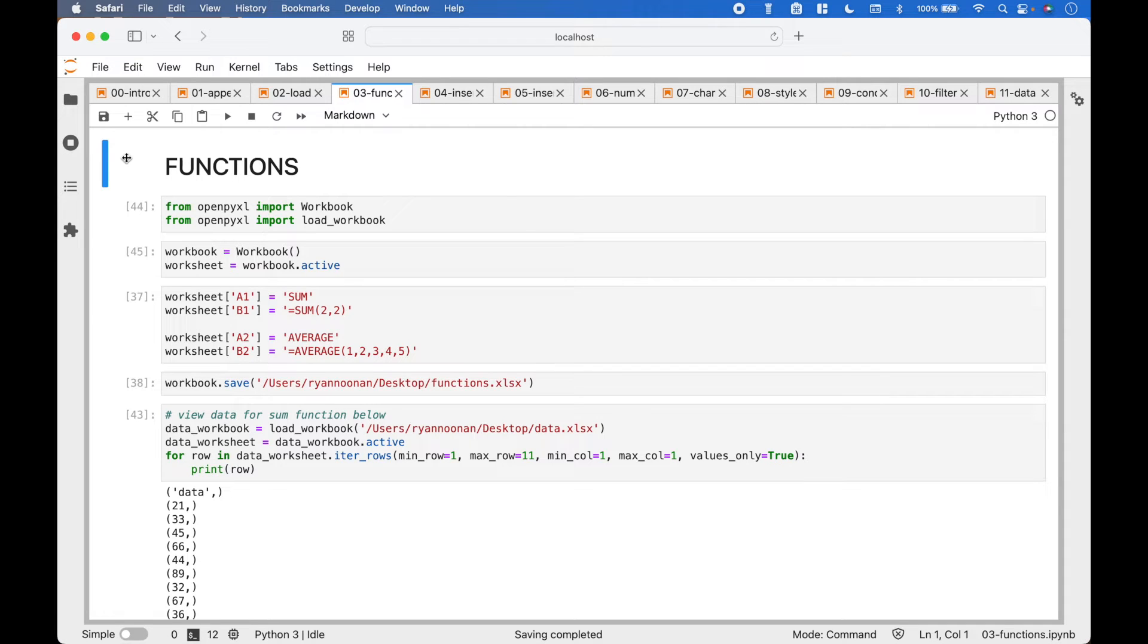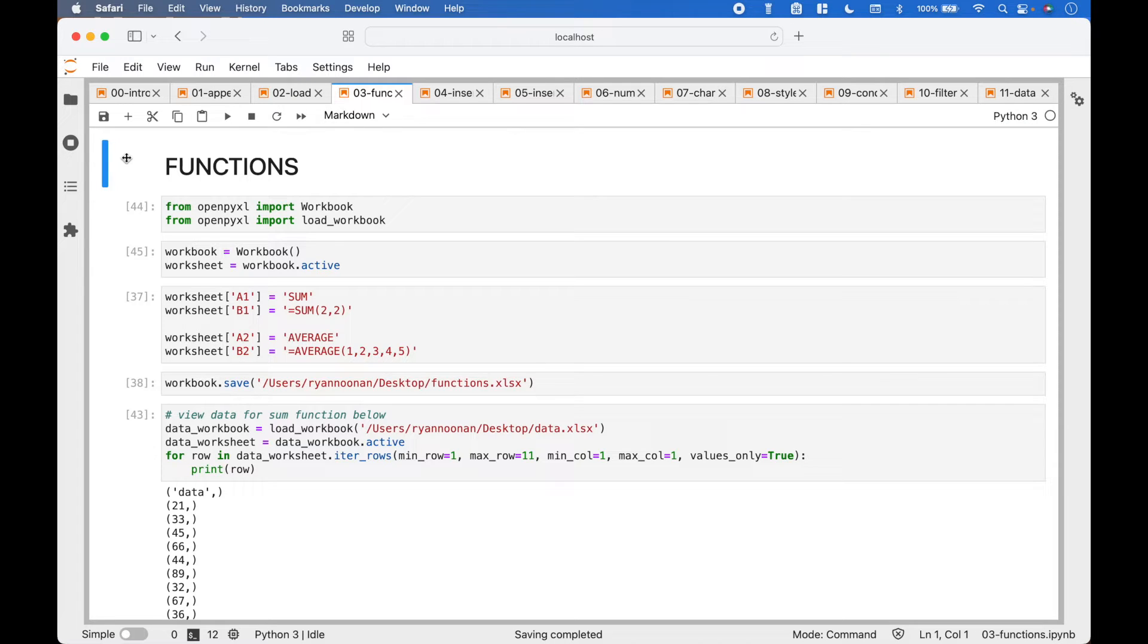Welcome back! In this Python tutorial, we are going to go over how to use functions or formulas with the OpenPyExcel package.